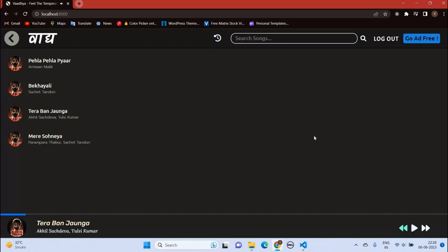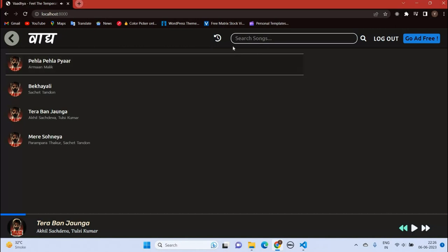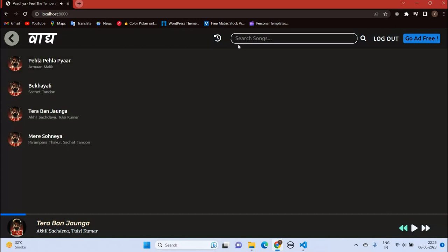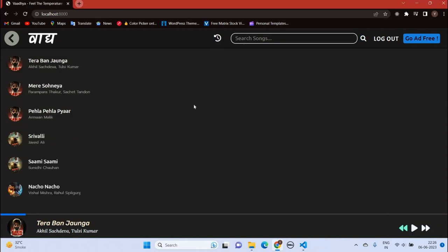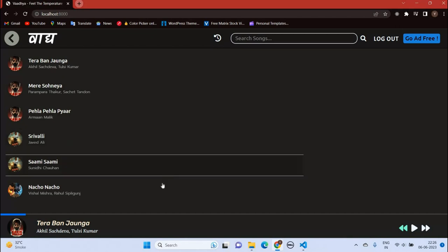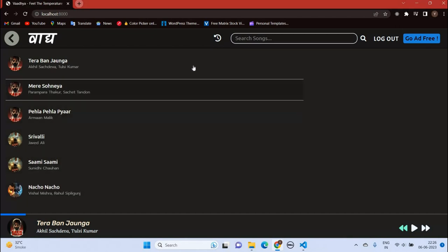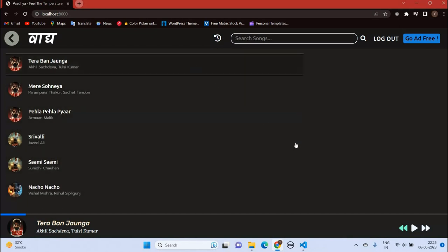You can also see the history here. So let's buy a lifetime subscription.